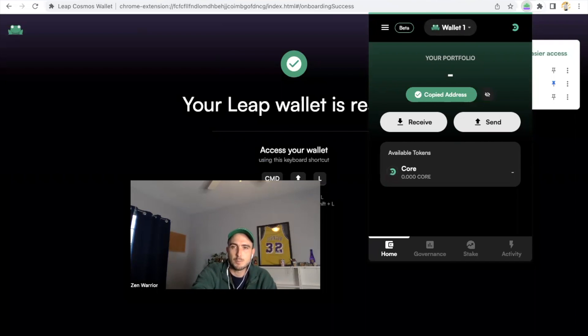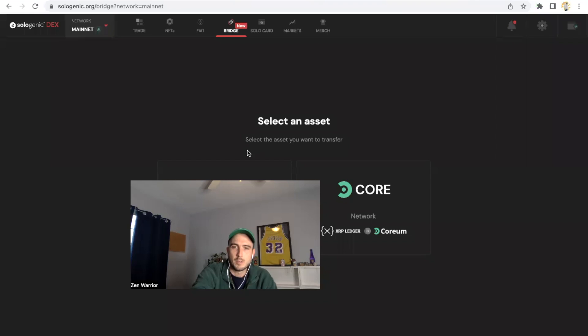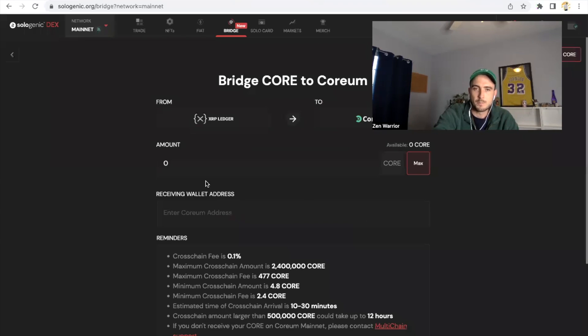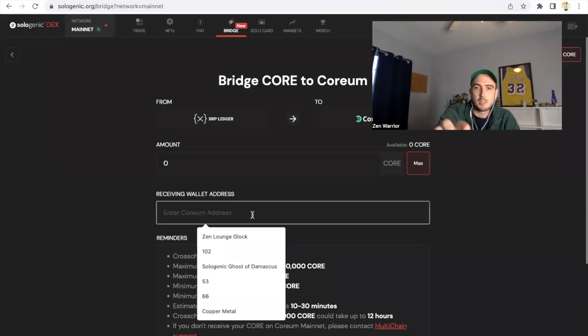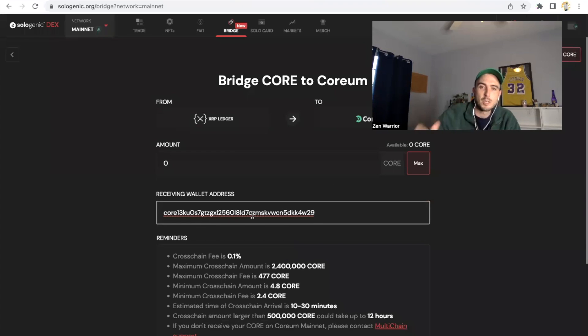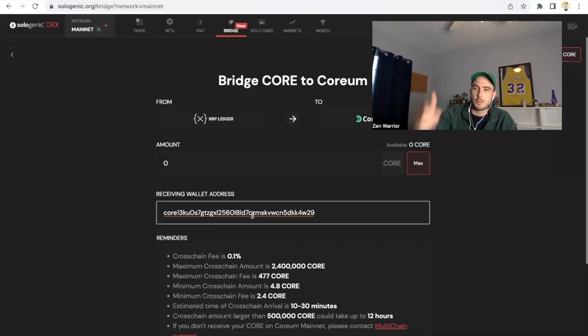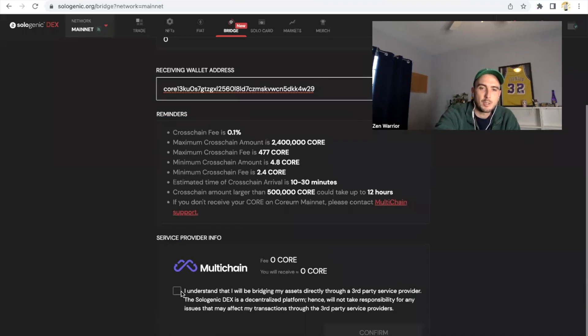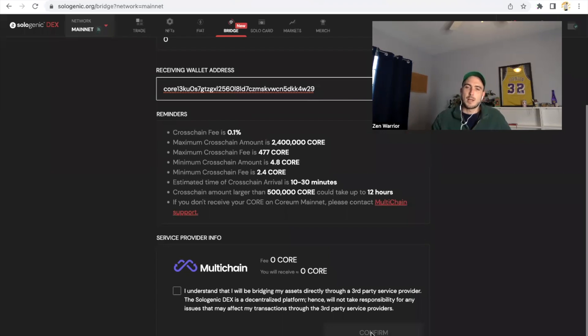This is your mainnet address, everybody was struggling where to get this. You're going to copy this. Really simple. You're going to go back to the sologenic.org bridge, click on Corium, the amount of Corium you want to send, and the receiving wallet address is that one that you just copied. You put it in there and you're going to click confirm.